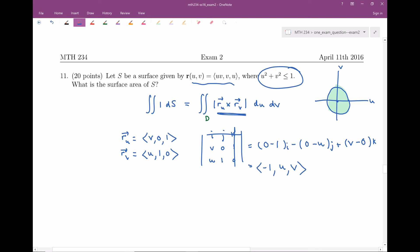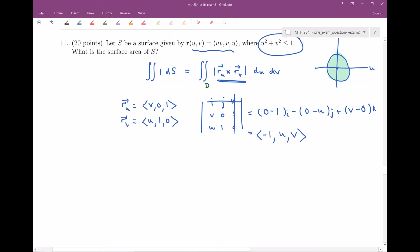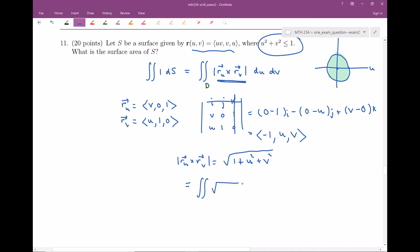Finally, I need to take the magnitude of this cross product. The magnitude of r_u × r_v is the square root of (−1)² + u² + v² = √(1 + u² + v²). So we're going to be doing the double integral of √(1 + u² + v²) dA over the region D.